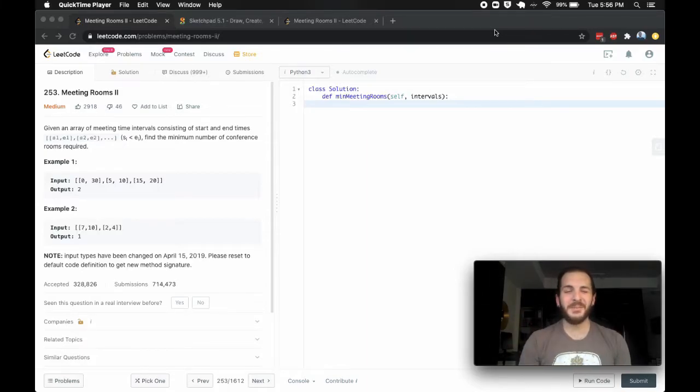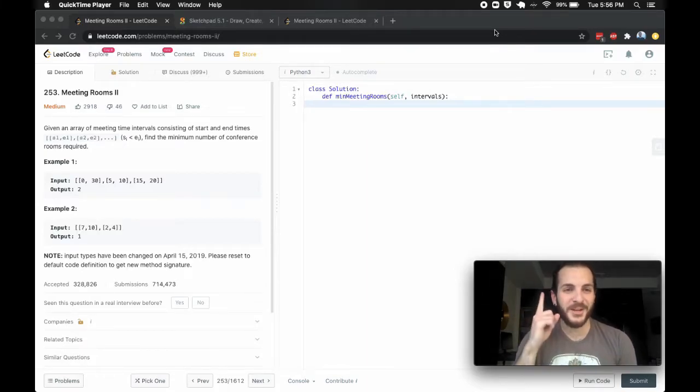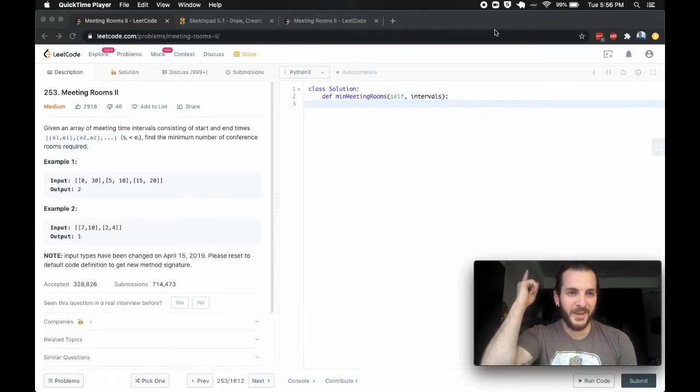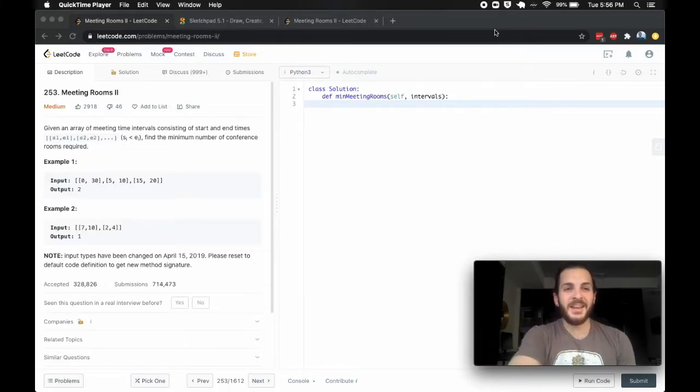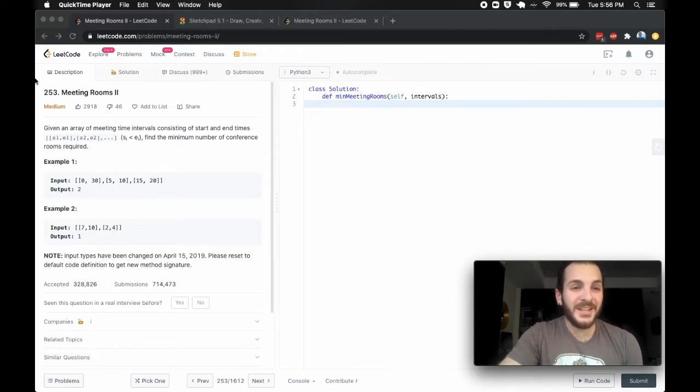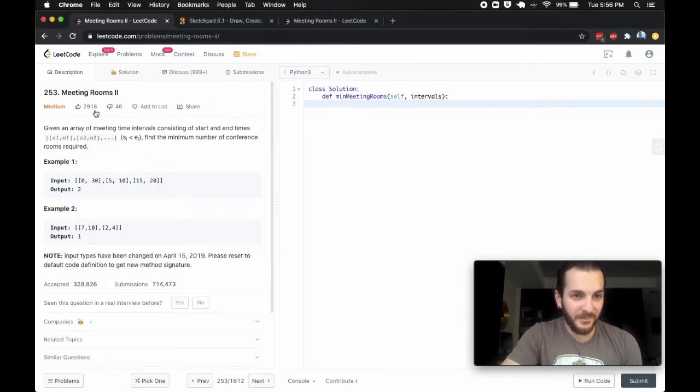Hey, what's up guys, BabyBear4812 coming at you one more time. Today with problem 253, the meeting rooms problem.